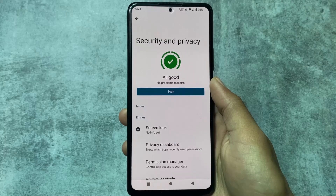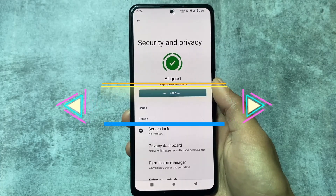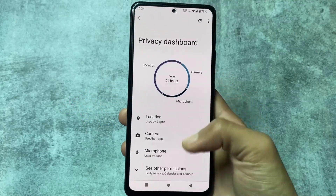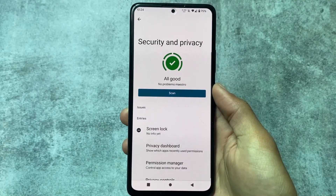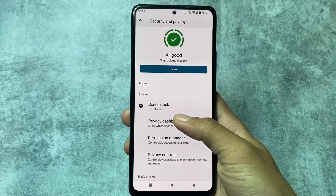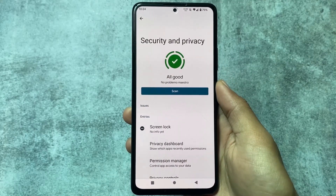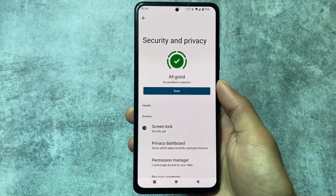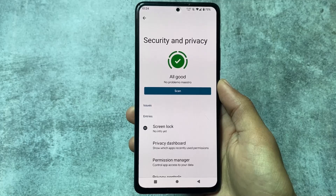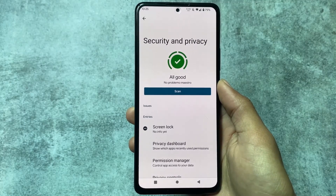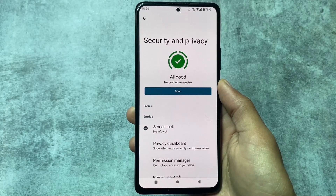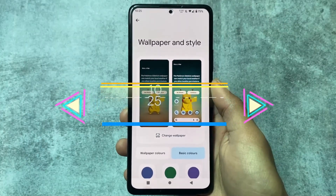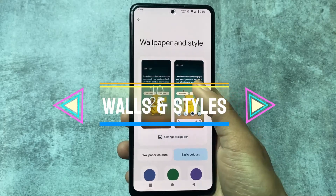One bug I found: under Security and Privacy, the screen lock option shows no info. If you've already set up your screen lock it's fine, but you can't change it after installing Pixelify. It's not a big deal since you can uninstall the module to revert, and most people don't need to change their screen lock once it's set up.